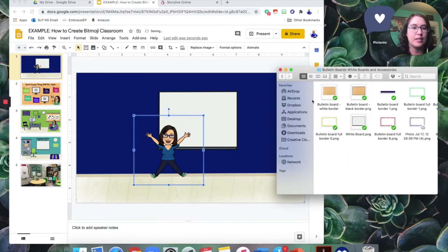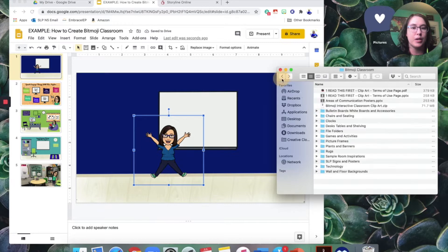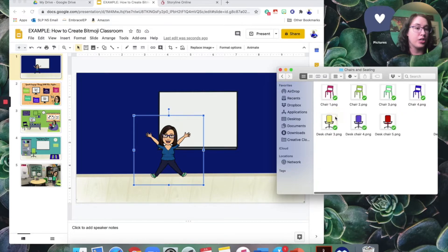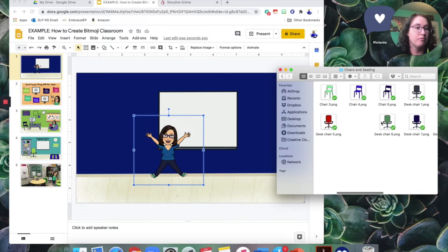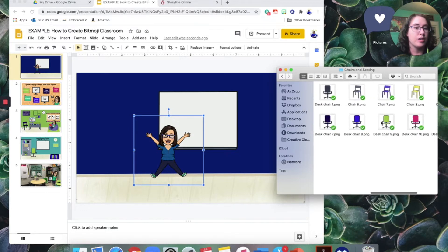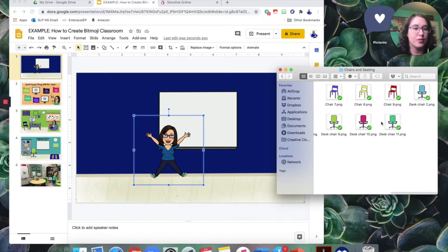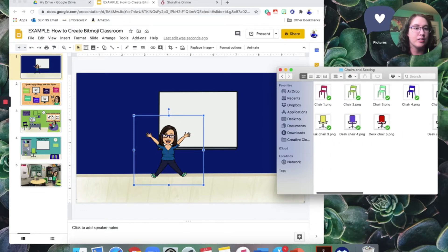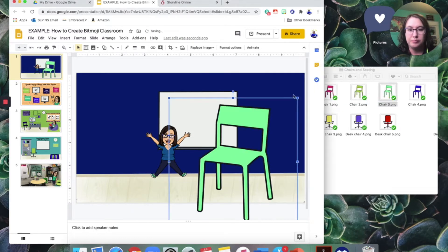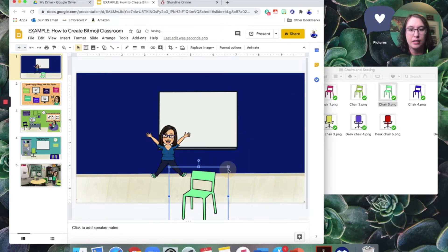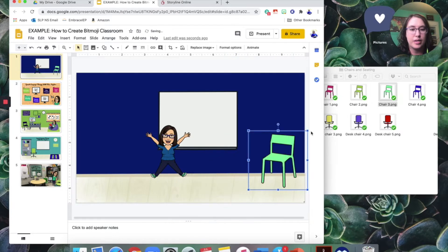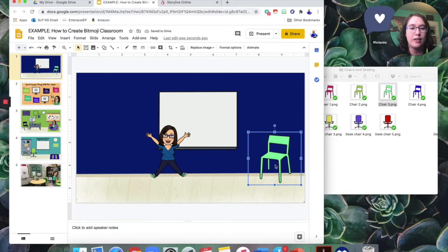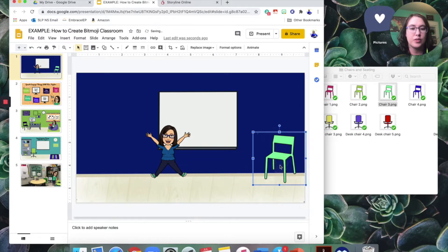All right, what else might we want here? Maybe a chair to sit in. So here's some different options. Ooh, lots of different color choices. Let's go with this one here. And there we go. We can make it different sizes. If I wanted to, I could flip it around so it faces the other way. But that looks good for now.